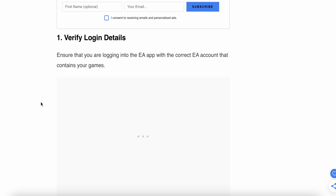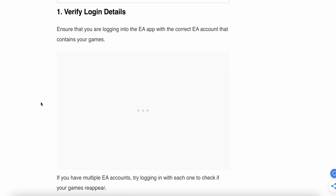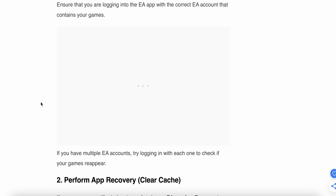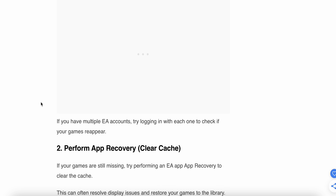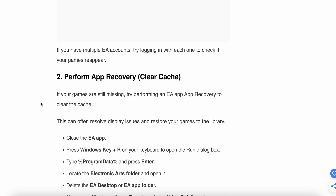The first step is to verify your login details. Ensure that you are logging into the EA app with the correct credentials that are linked to your games. If you have multiple EA accounts, try logging in with each one to check if your games appear. If the problem persists, move on to the second step.